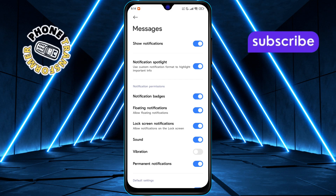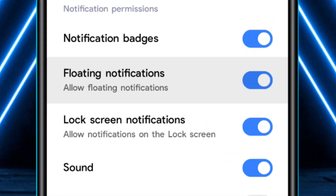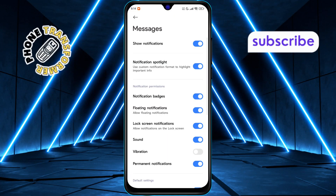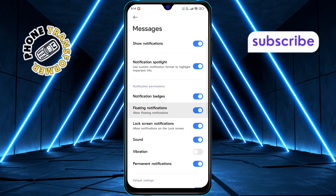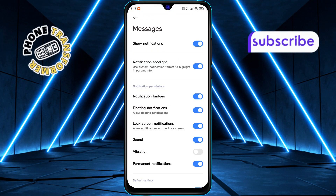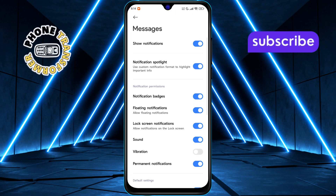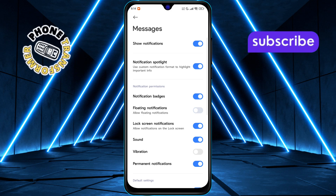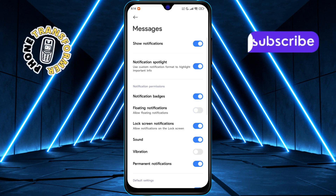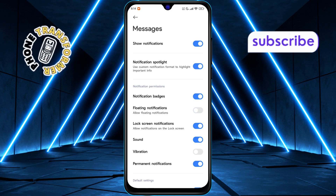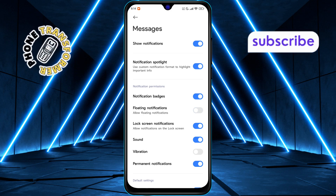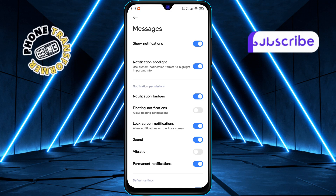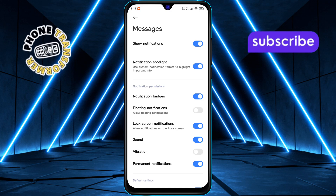Look for floating notifications or something similar in the options. It's usually located under the notification settings for the app. Finally, turn off the floating notifications or select None to disable the floating message icon. This will remove the icon from your screen completely.